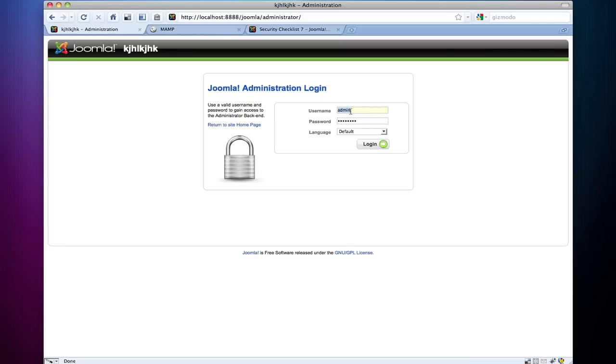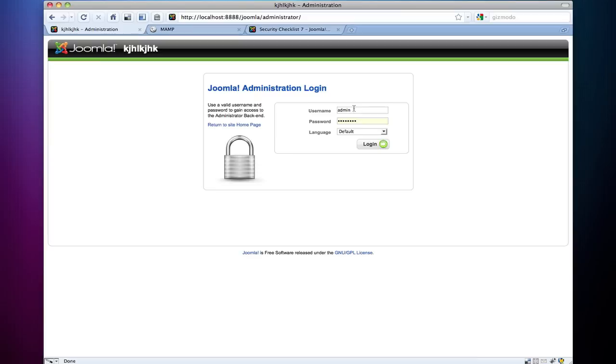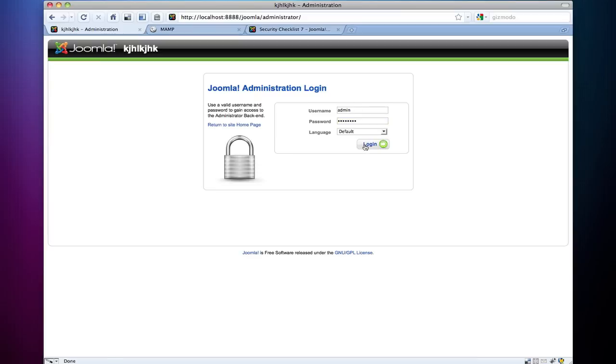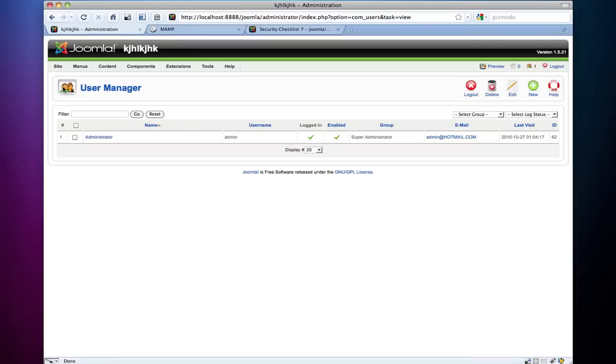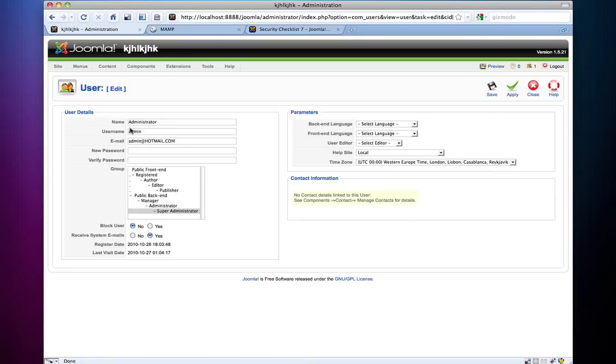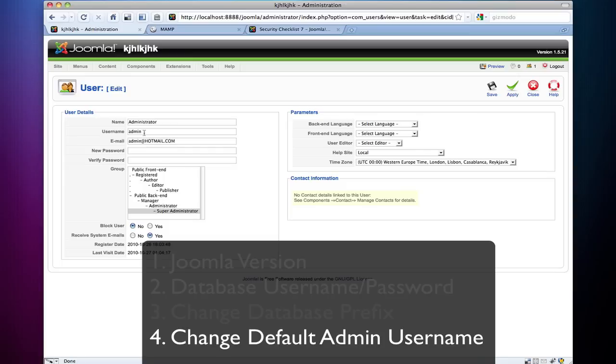I'm going to log into the admin panel, and the default username here, so here's the fourth or fifth, I'm not sure which one I'm on, but the default username is always admin. So I'm going to go to login here and I'm going to change that. So I'm going to go into my site, user manager, administrator, and I'm going to change this username to administrator.